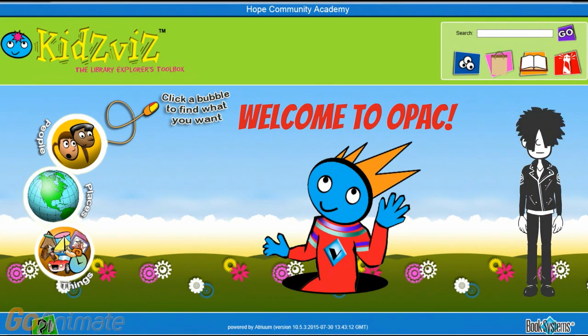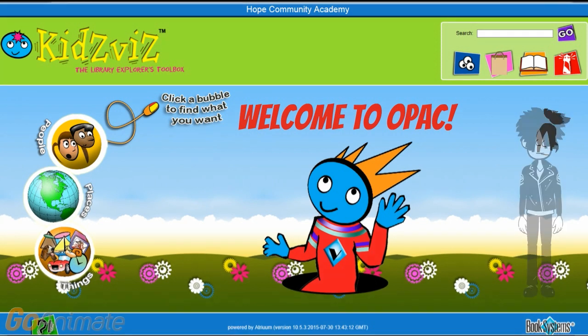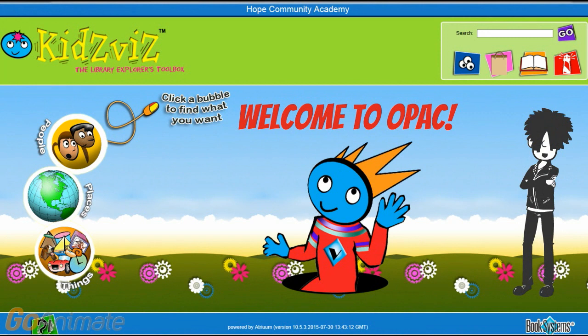Hi, my name is Blake. I'm going to introduce you to the online public access catalog at HOPE. The online public access catalog, or OPAC, is the place to go to find a book. It is online, so you can use it at school or at home. All you need is a computer with internet access.